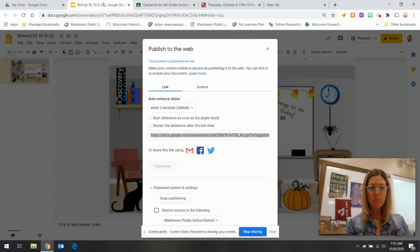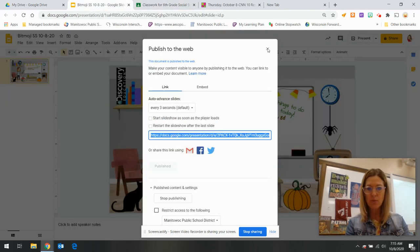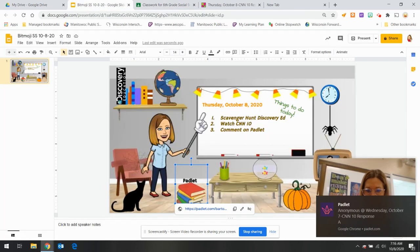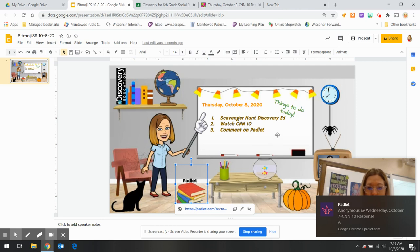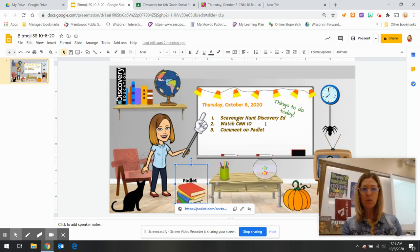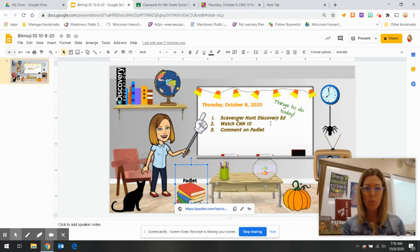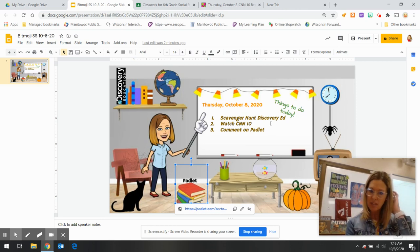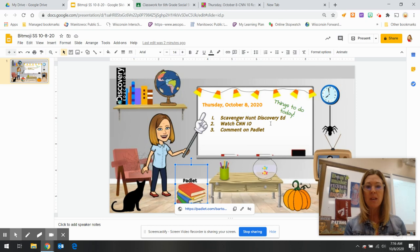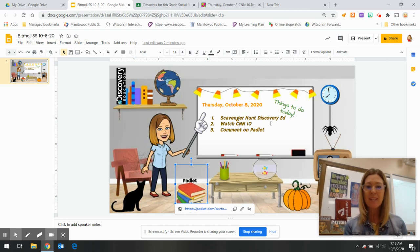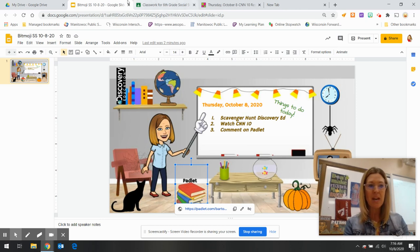Once you enter the Bitmoji Classroom, you are going to notice that we are going to continue our work with the scavenger hunt in Discovery Ed. I'd like you to watch CNN 10 today and comment on the Padlet.